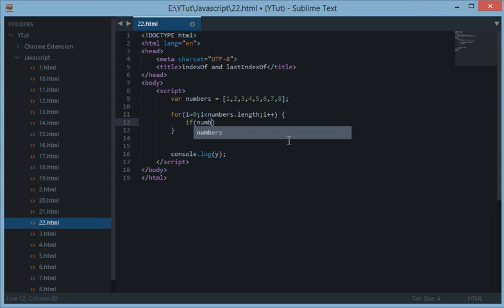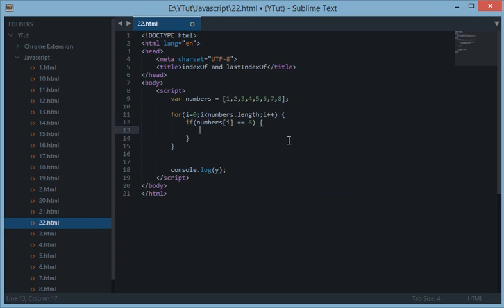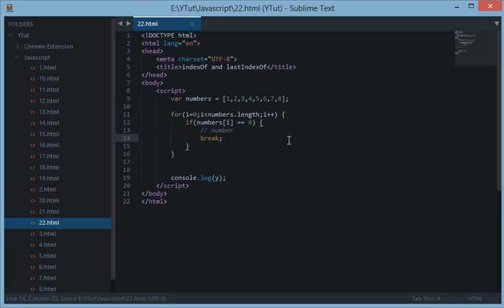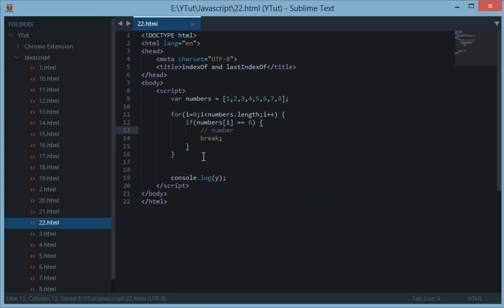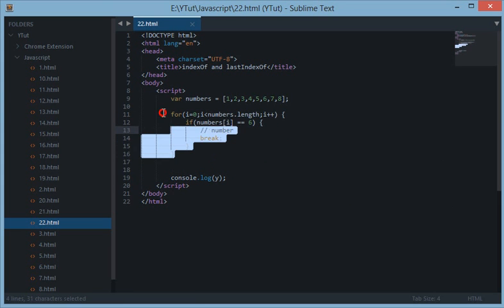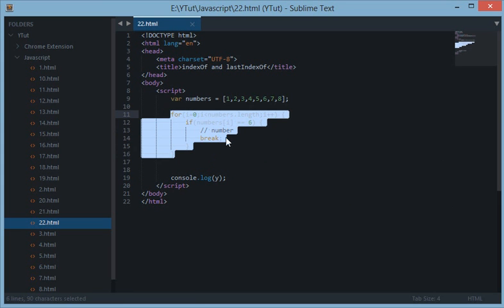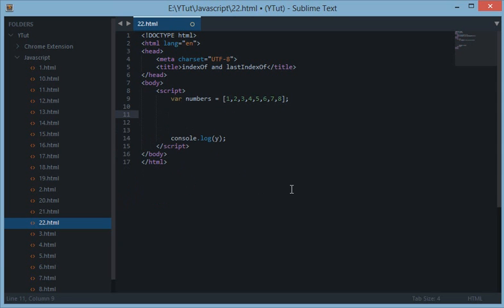So the traditional way I would do is I'll launch a loop numbers.length and we'll just increment the i each time. And we say if numbers i is equal to 6 then we have got the number here. And just break out of the loop. Now this is kind of a big thing and unwanted consumption of memory when we have such a nice and neat function.